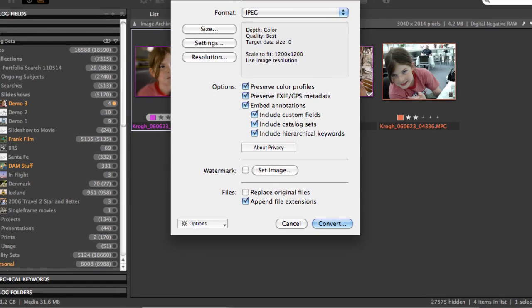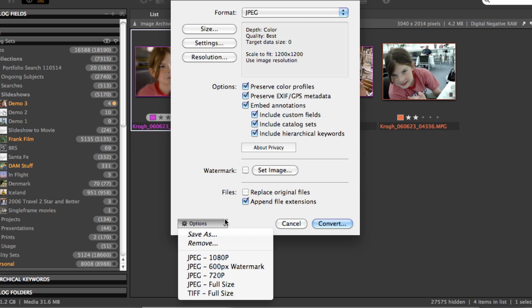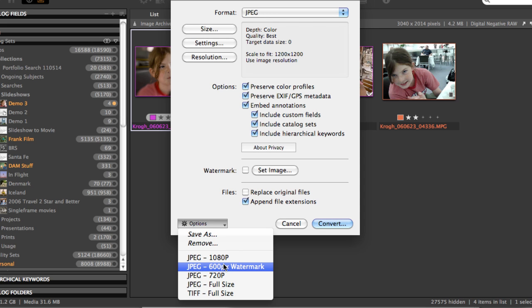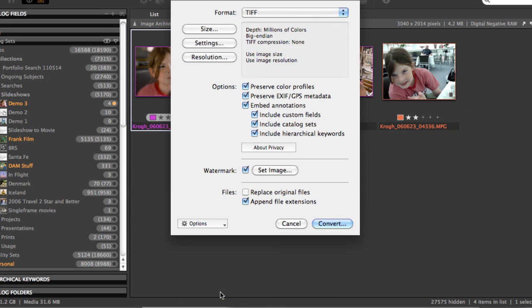Once you get things set up the way you like, you should create an option set so that next time you come back and need to do that kind of conversion, it's simply one click away.